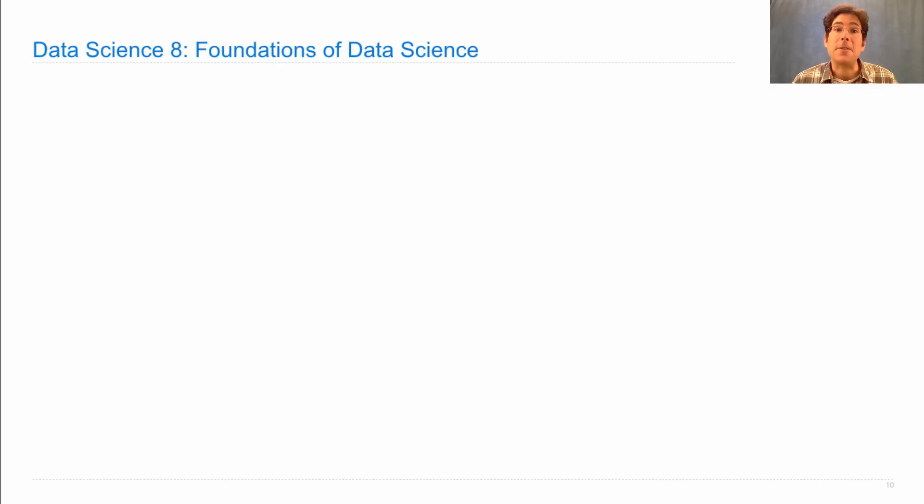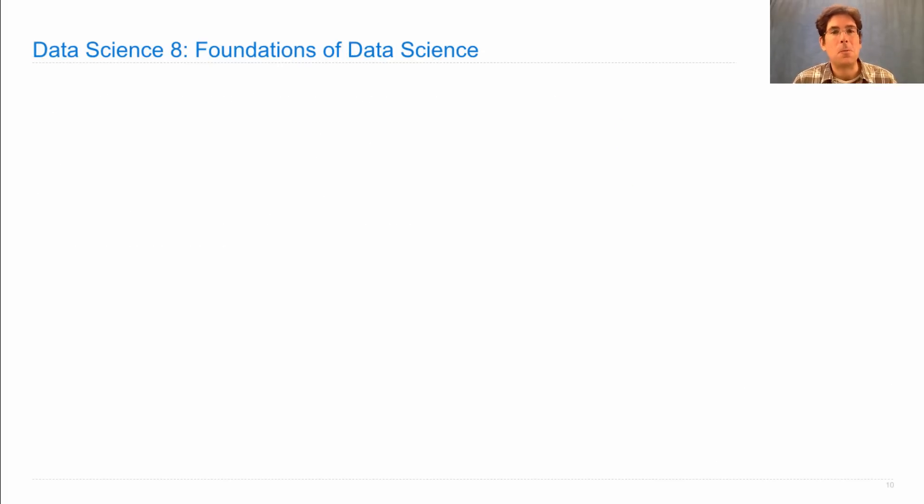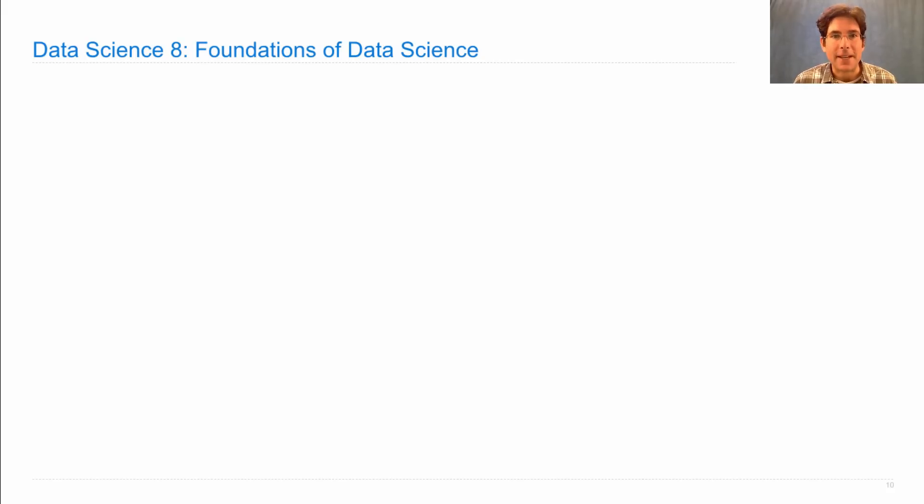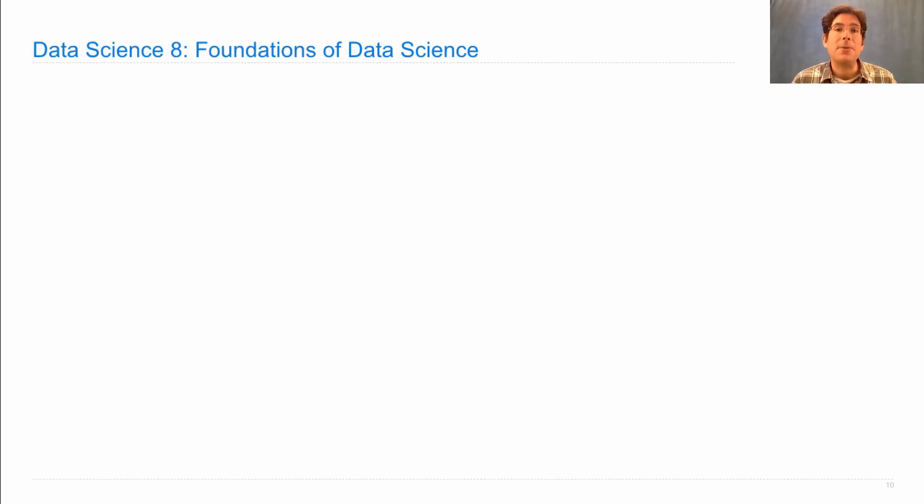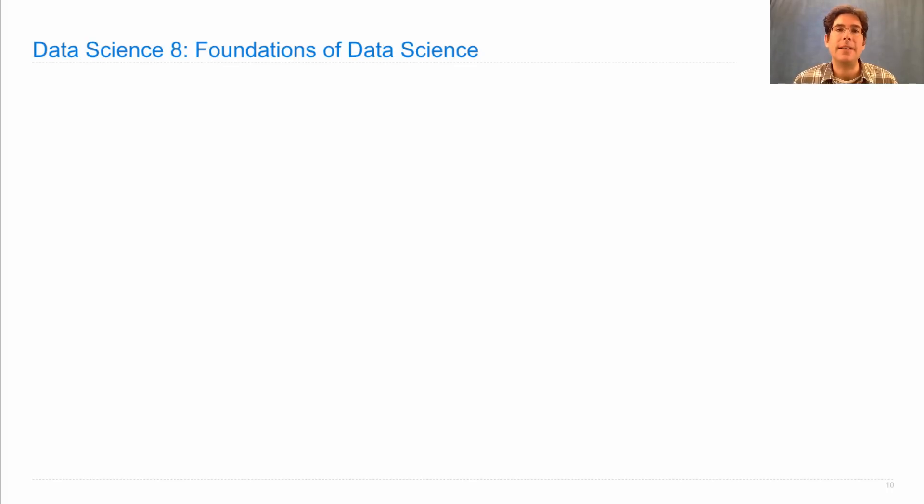Another course that you should consider that you could take before or after or while taking 61A is called Data Science 8, The Foundations of Data Science. Now, computing can be used to build interesting projects, create interesting programs, or it can be used as a tool to understand the world. And that second perspective is what data science is all about.